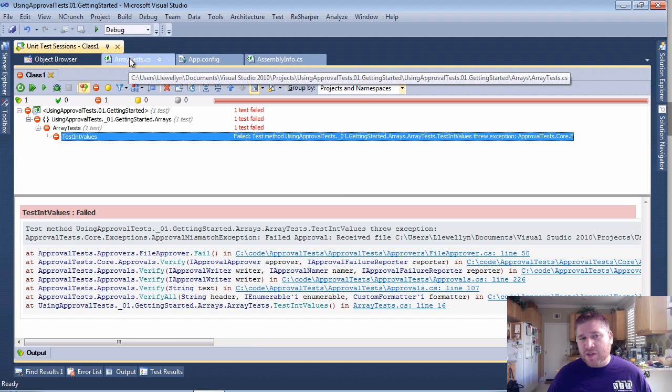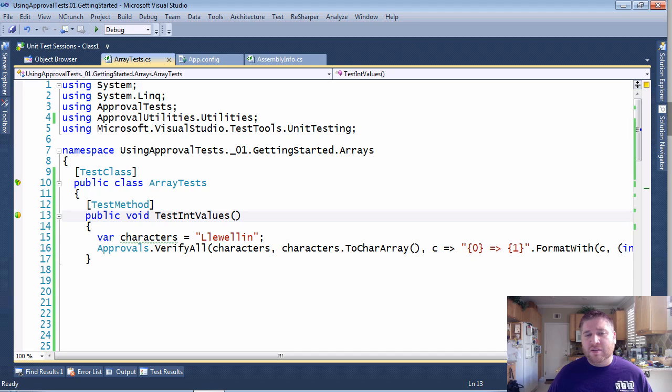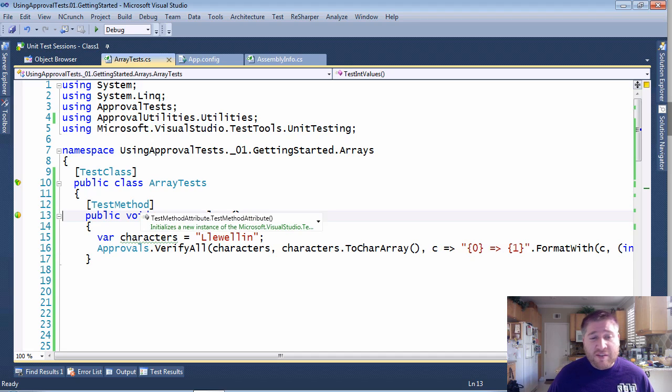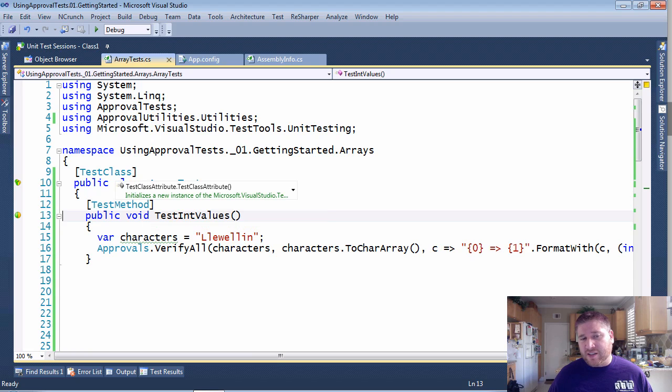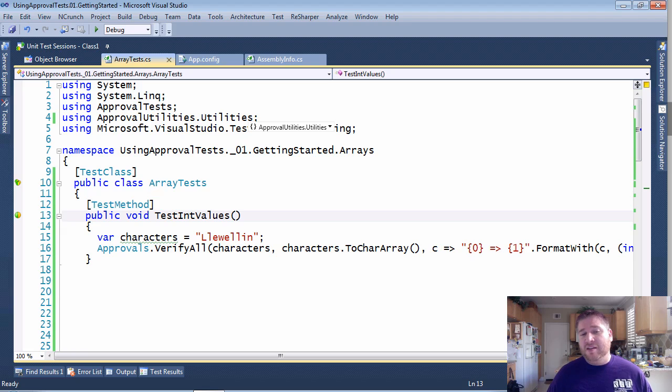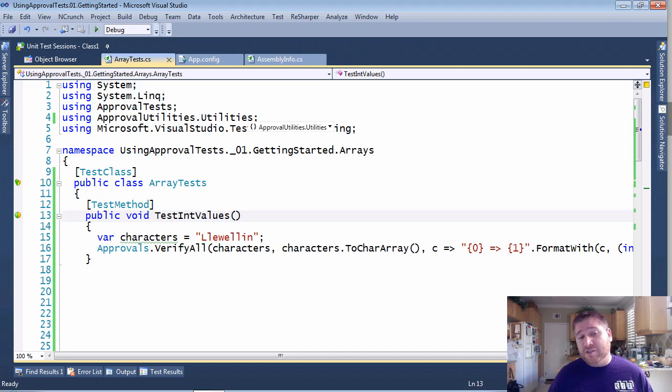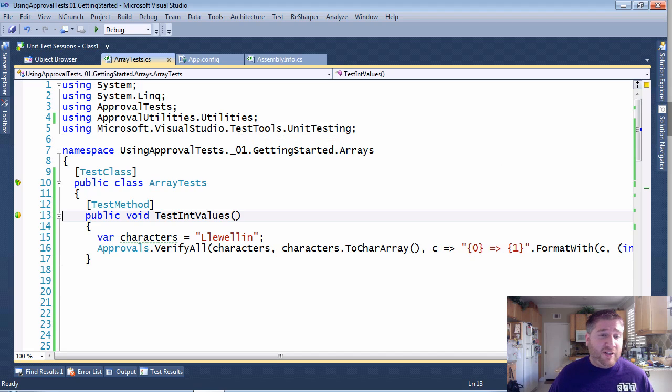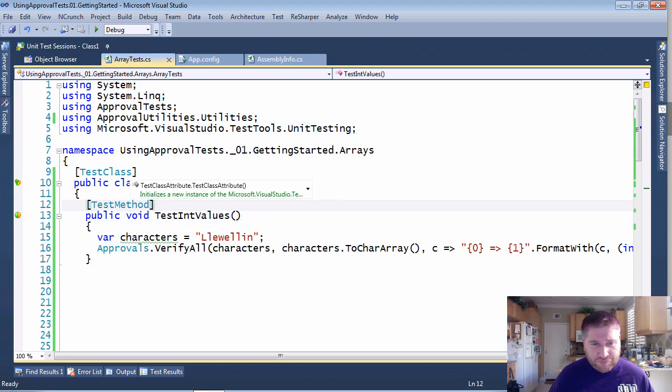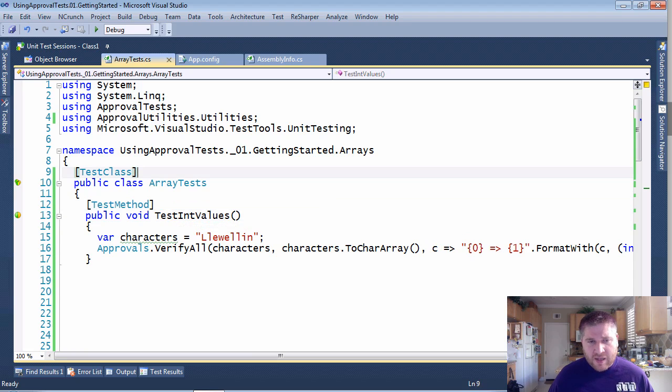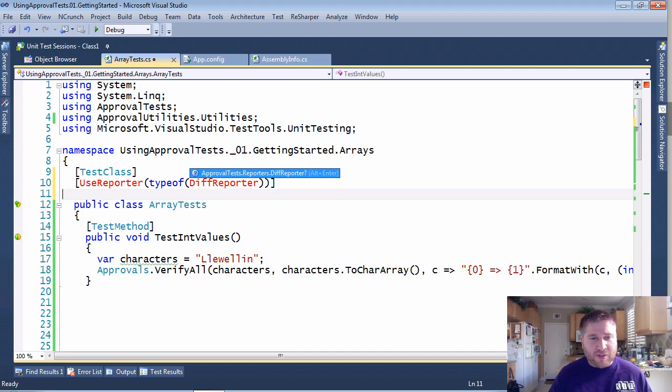Now, which one do you want to use? ApprovalTests uses the concept of least surprise. So if you have something decorated at the test method, it will use that. If it's at the class method, it will use that after. And finally, if it doesn't find anything, it will use what's at the assembly level. So usually, I use the most generic thing at the assembly level and get more specific as you get closer to the methods. I'm going to decorate here at the class level one more time.